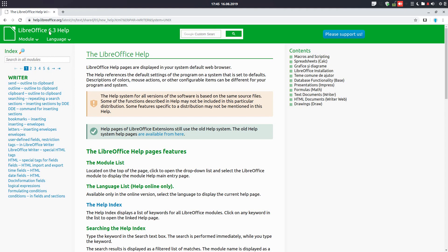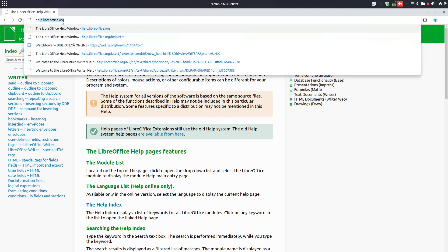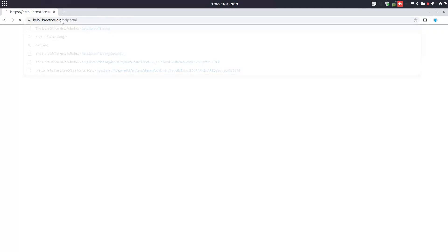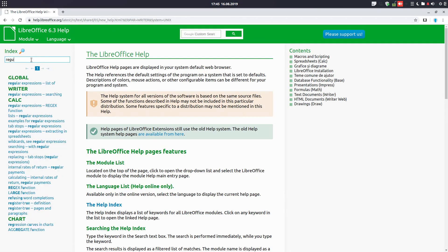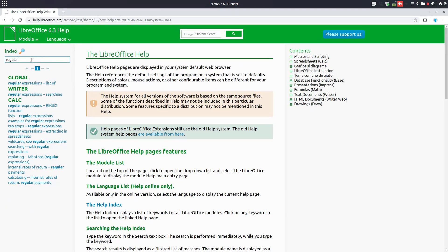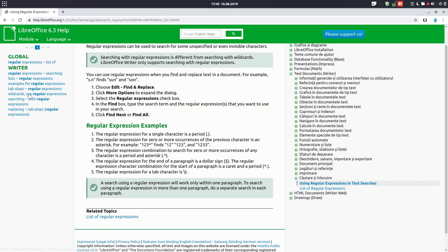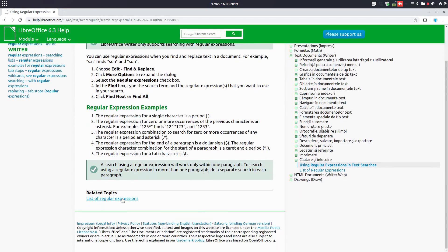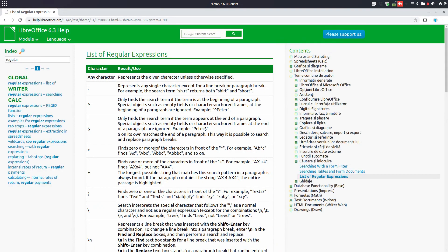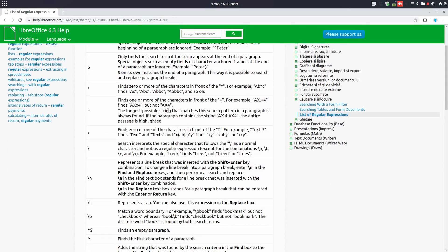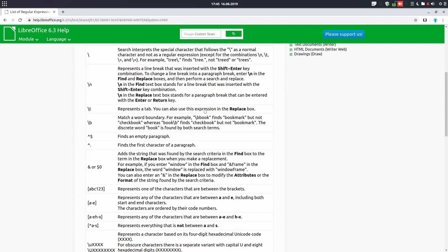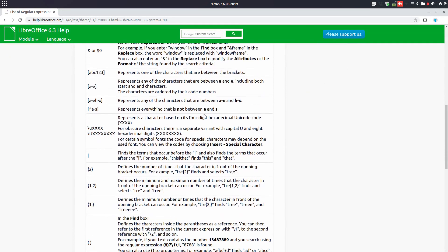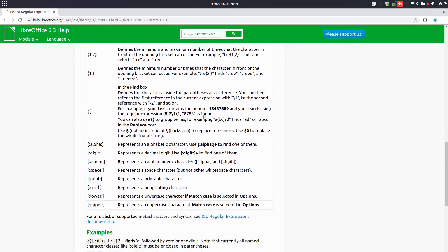In order to find more, you can go to Help, LibreOffice Help, and here you have Writer, and write regular expression. And if you click here you can see this and at least this list I explained you about.